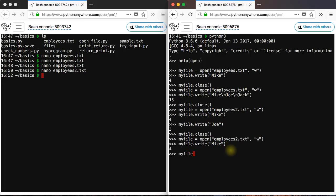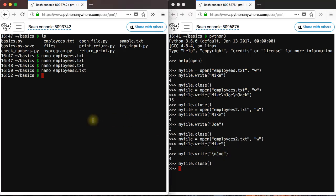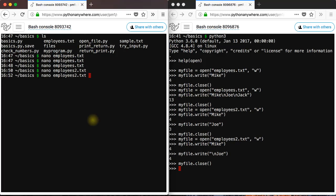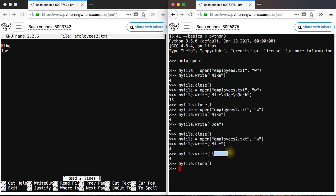And then if you want to write another line but you want the line to have a break line, you do backslash n first. And then Joe. Like that. Close. You see that you have a break line there. So anytime you add a new string to the file, you need to use this backslash n if you want it to be added after a break line.